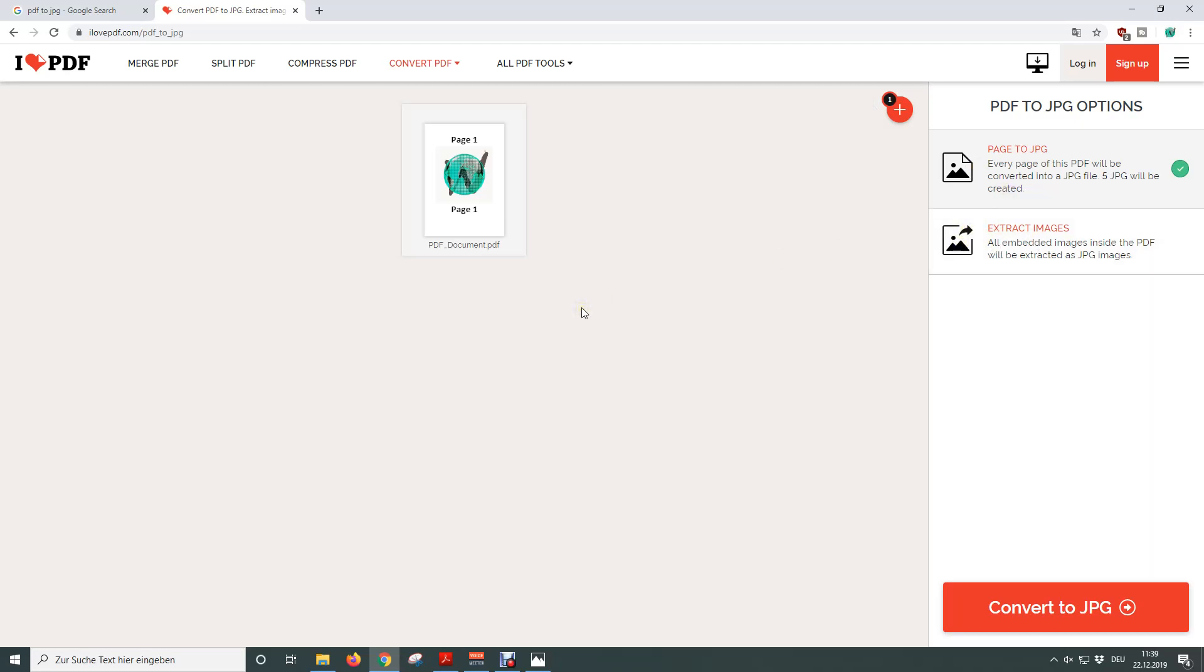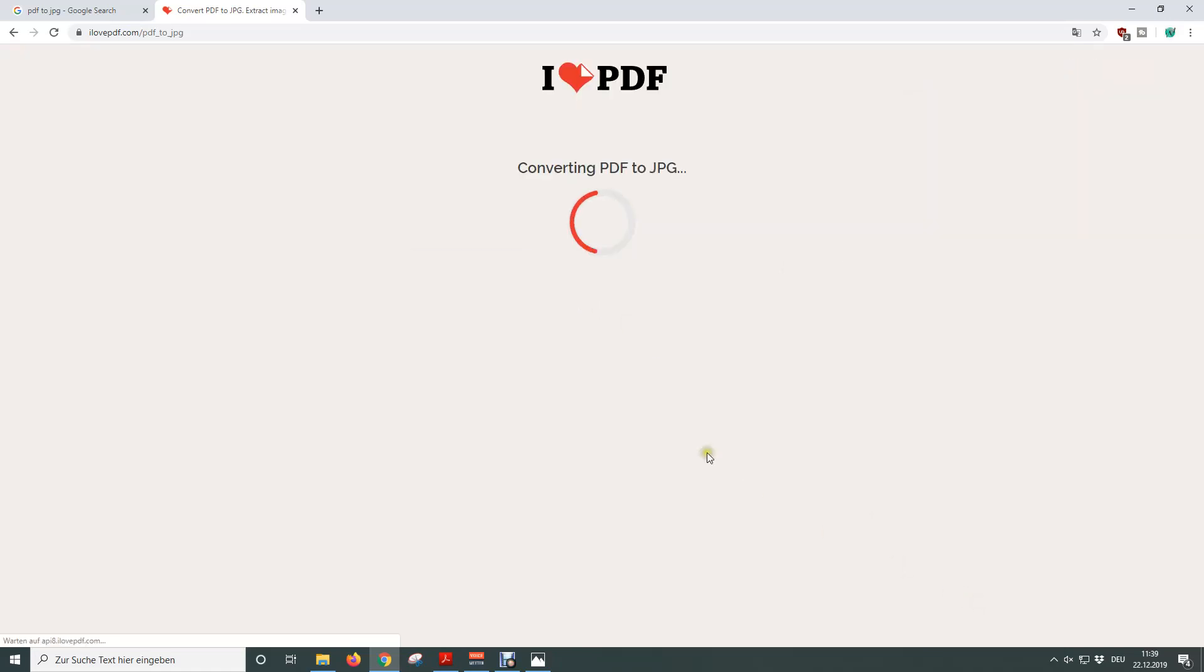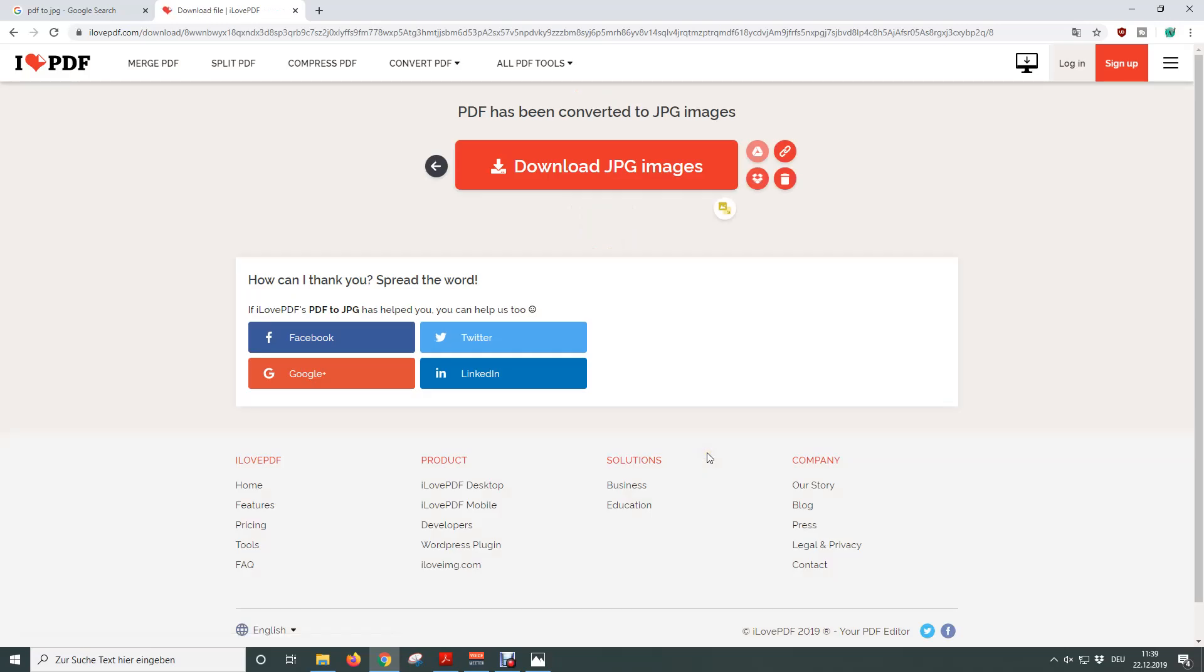Since I want the whole page to be converted to a JPEG file I will leave the first option in place and now click on convert to JPEG. The PDF file is then being uploaded and the PDF converter will generate our JPEG files.